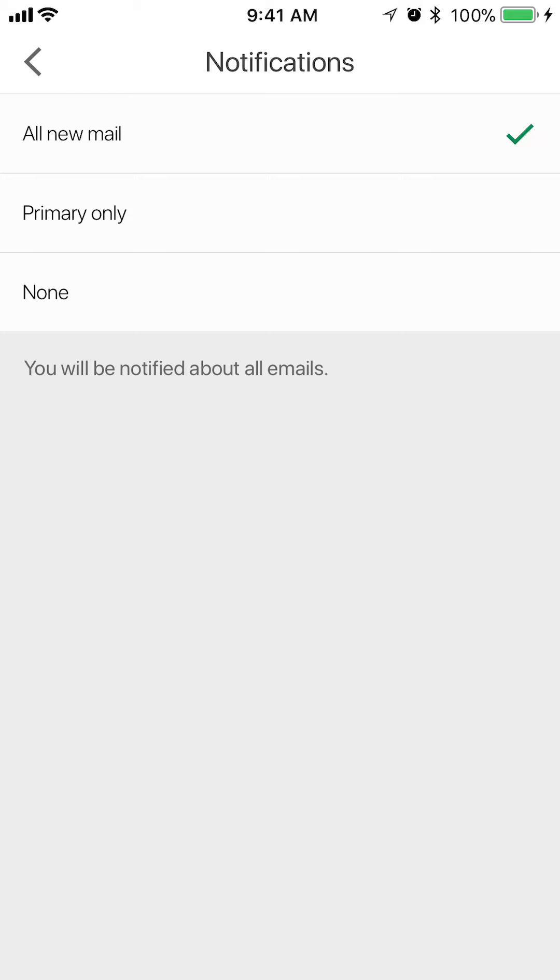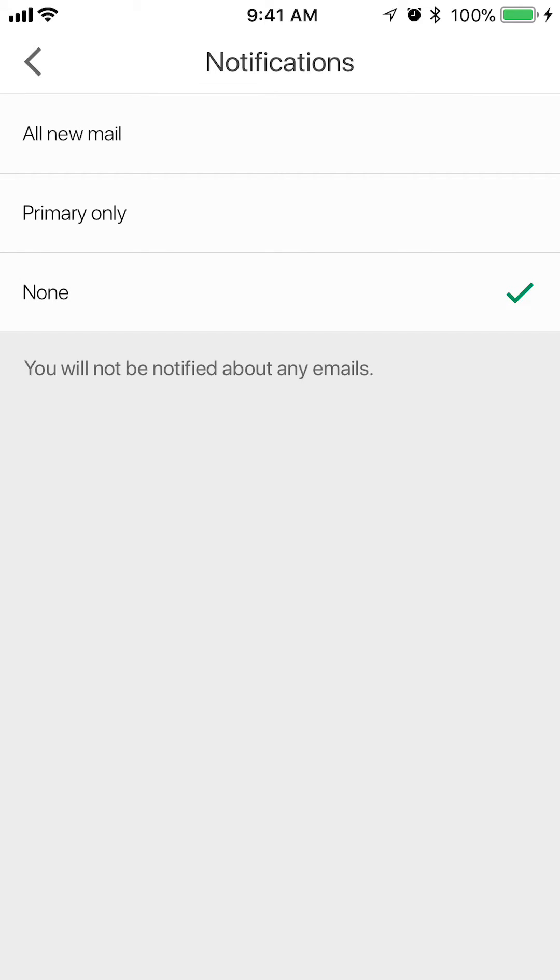Now, to turn that off, right now it's on all new mails. You want to put it on where it says none. That way, you will not be notified about any emails. And that's how you turn off your email notifications on the Gmail app.